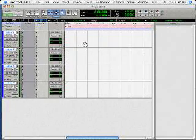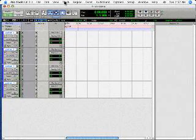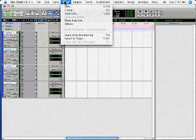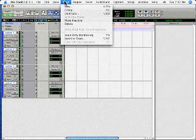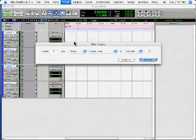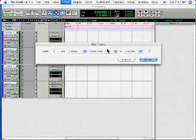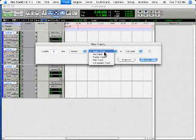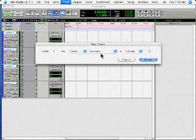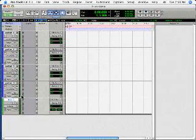We're going to need an auxiliary track for some echo because I don't like playing guitar dry. So I'm going to choose new track, 1, stereo, auxiliary input, create.